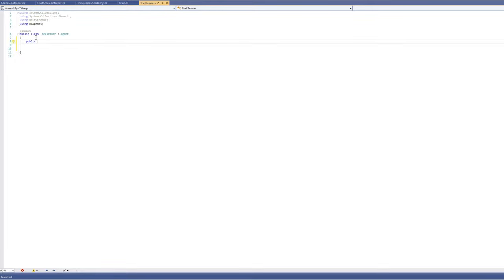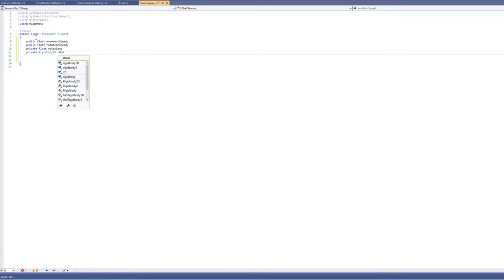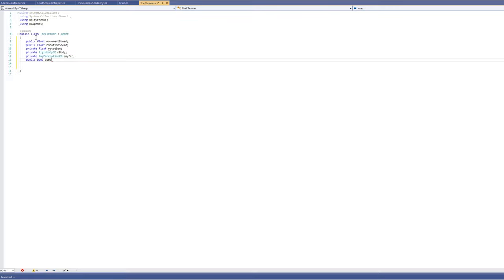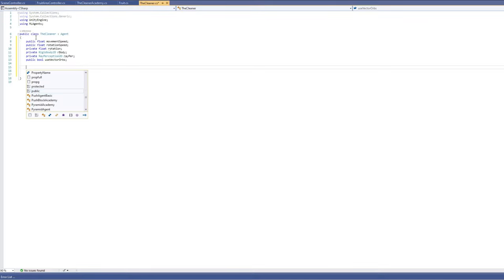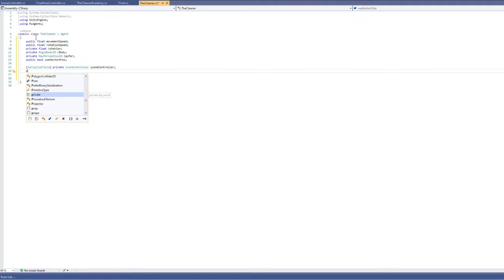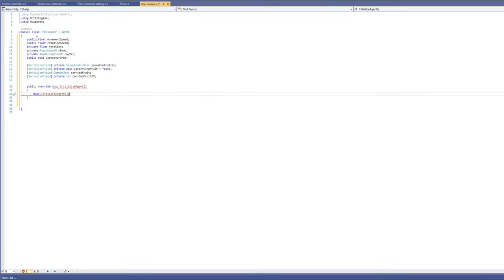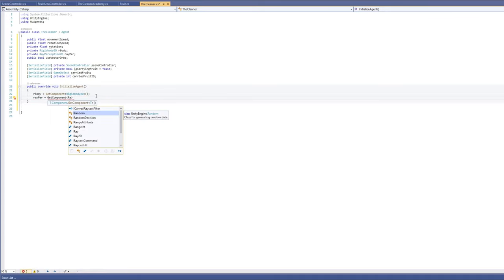Start coding the cleaner script by declaring variables: a float for movement speed, a float for rotation speed, a float for current rotation, a reference to Rigidbody2D, a reference to RayPerception2D, a bool array for use with vector observations, a private bool 'is carrying fruit', a game object 'carried fruit', and an integer for the fruit ID. Override InitializeAgent — similar to Start — to assign the Rigidbody2D and RayPerception2D.